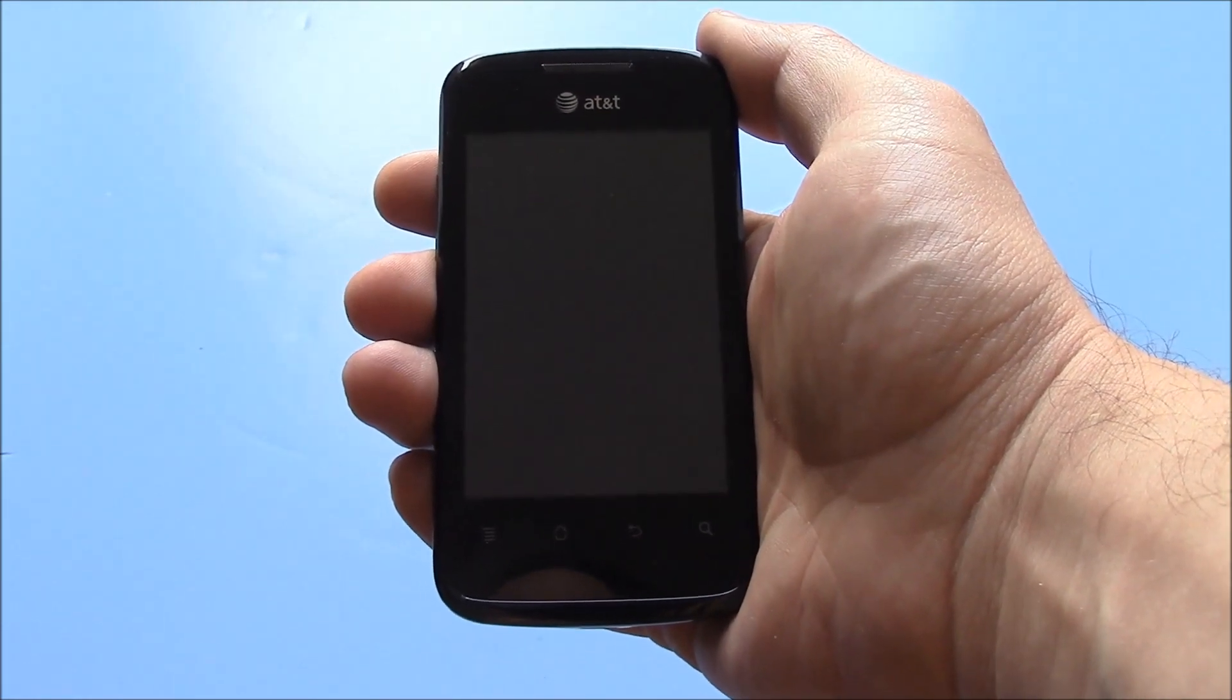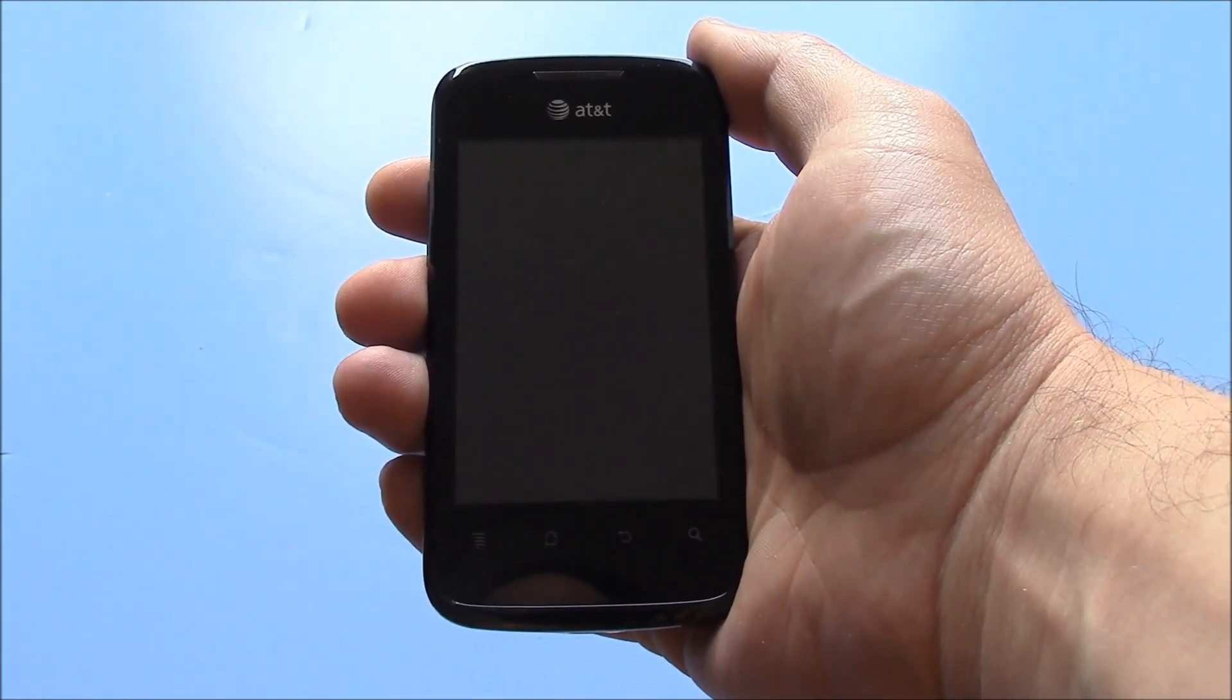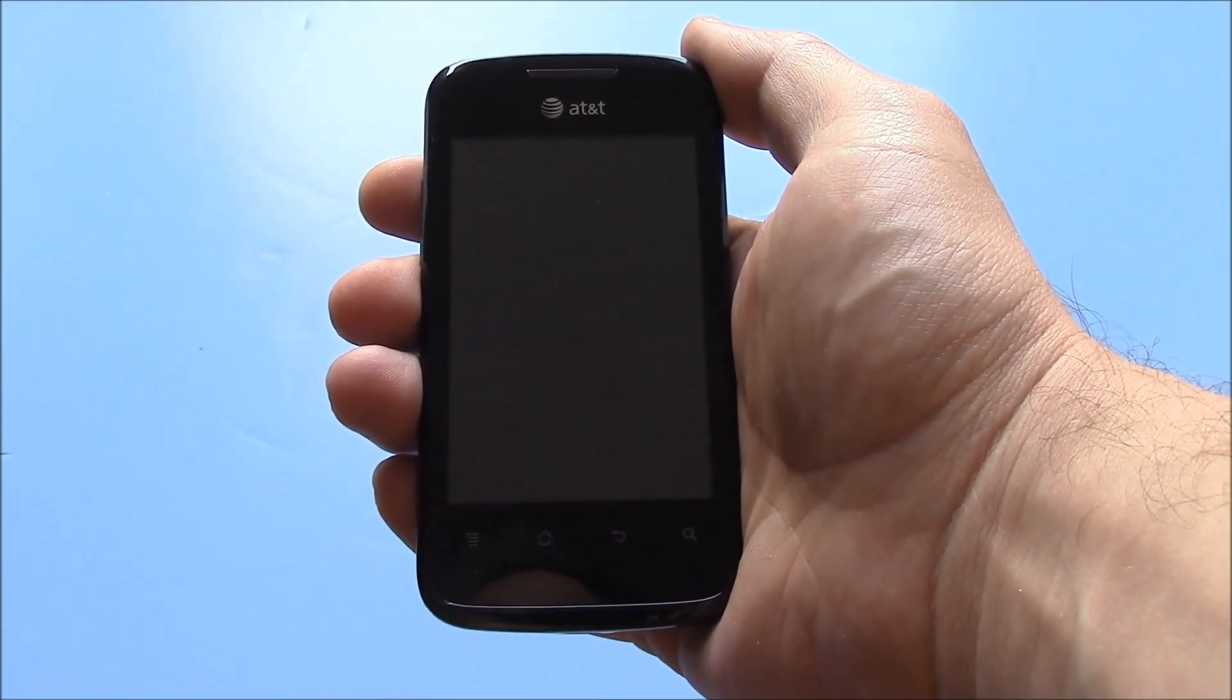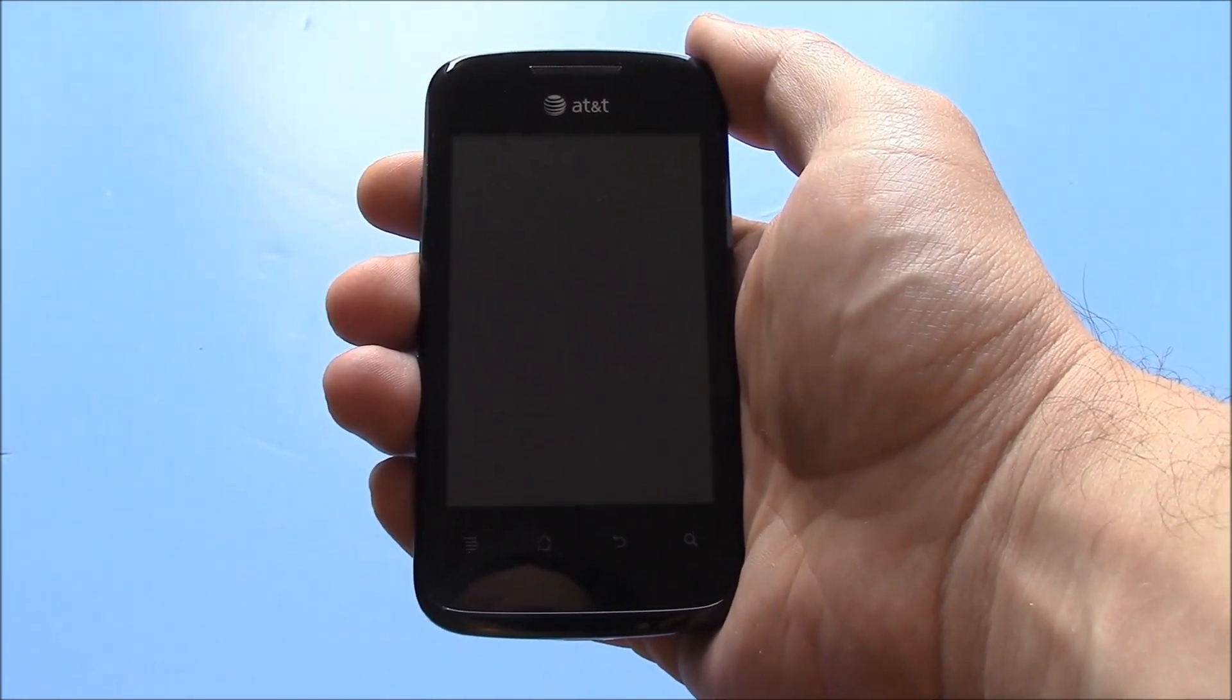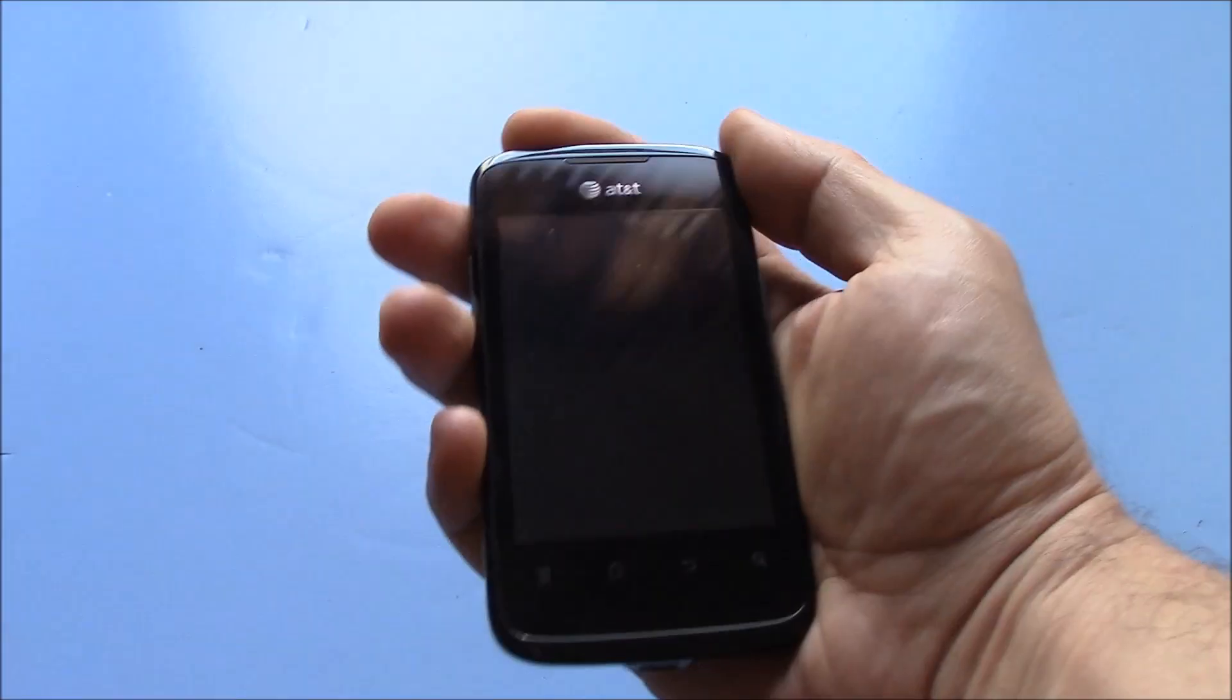In this tutorial, I'm going to show you how to hard reset a Huawei Fusion 2 smartphone.